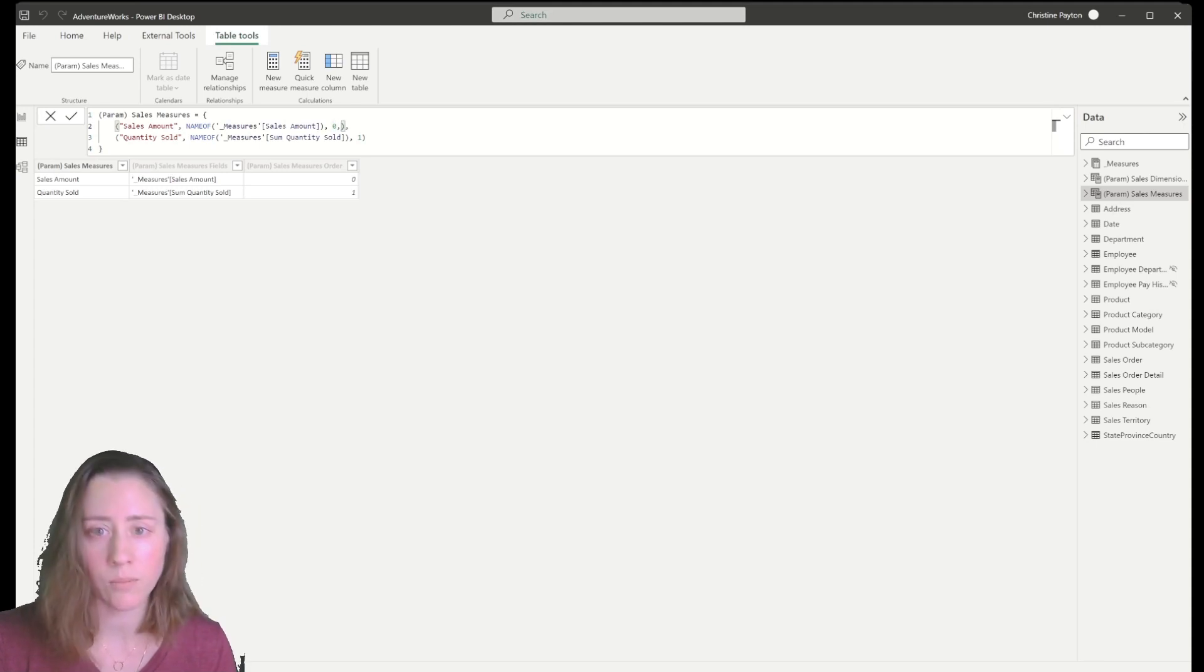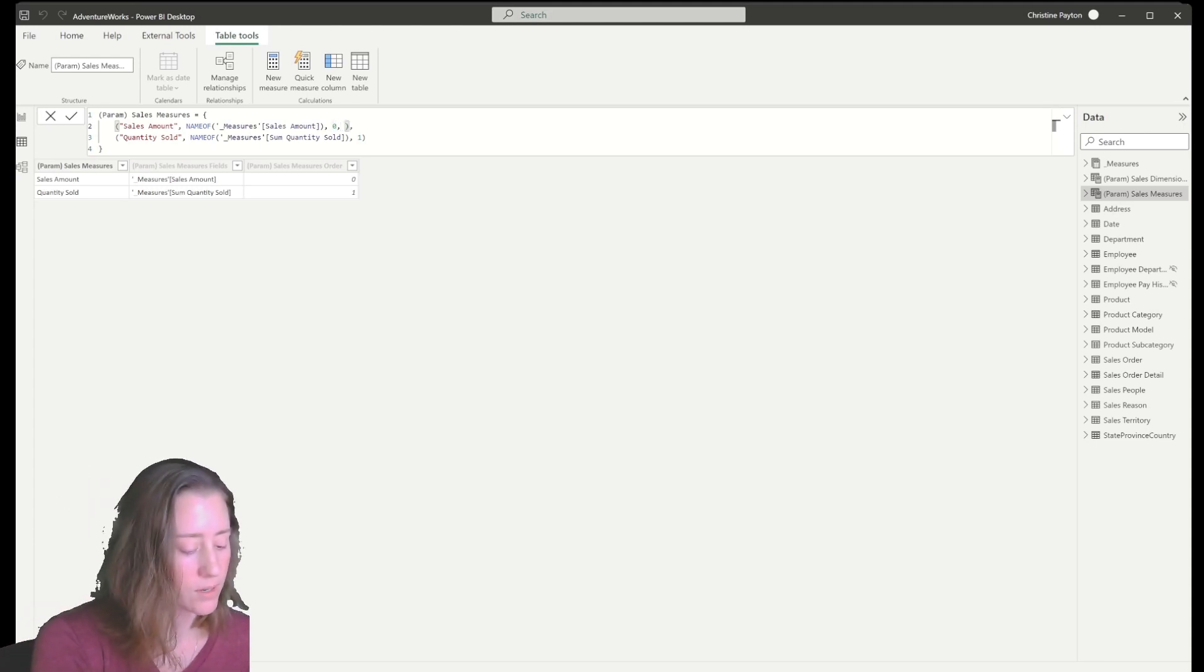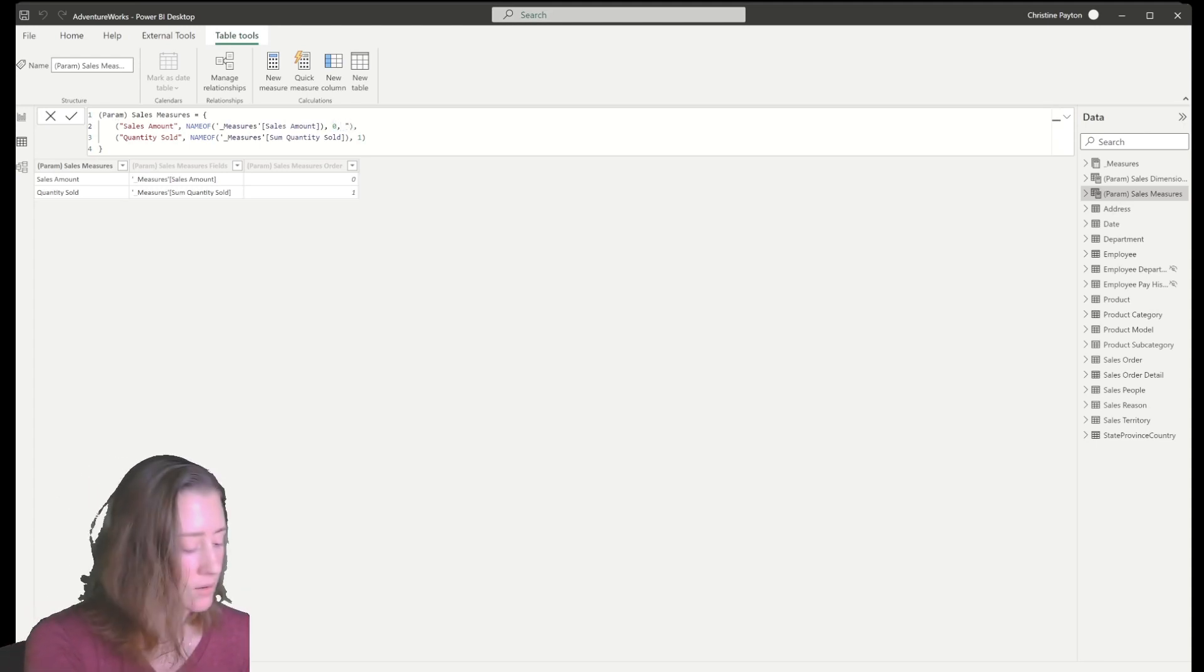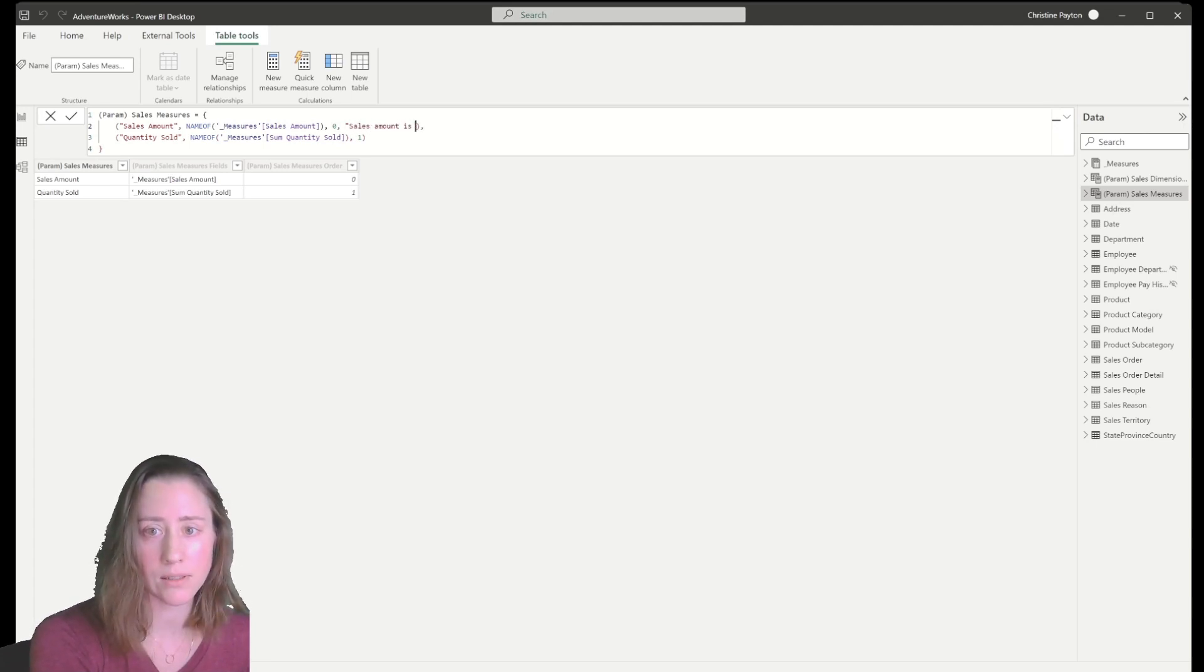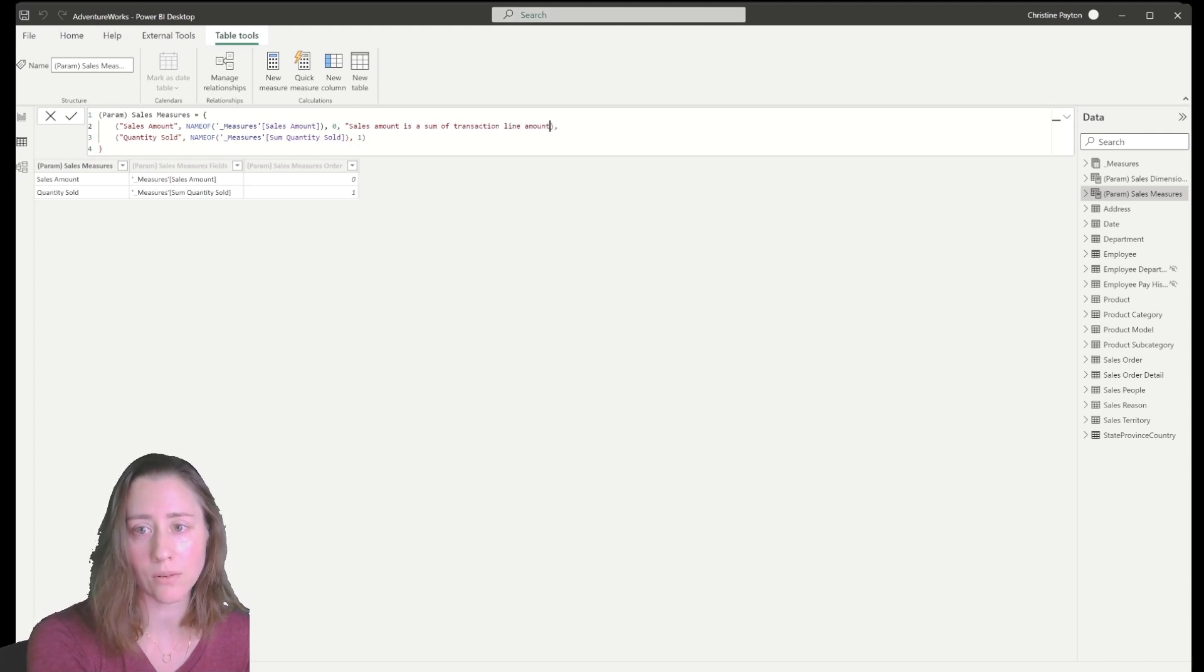And then put in my description. So I'm going to say that the sales amount is the sum of transaction line amount.